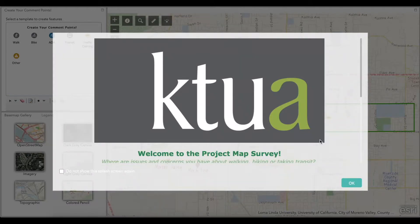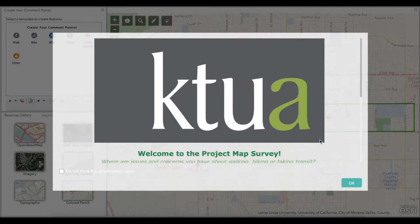Hello! Thank you for taking the time to watch our quick tutorial video on how to navigate through the interactive online map survey. This video tutorial will cover how to share your ideas through commenting on the online survey map.